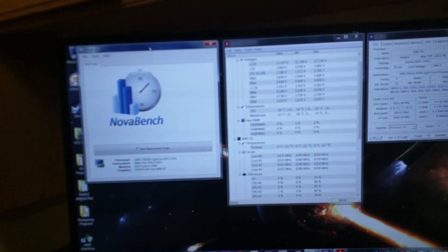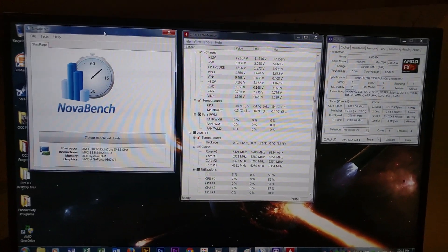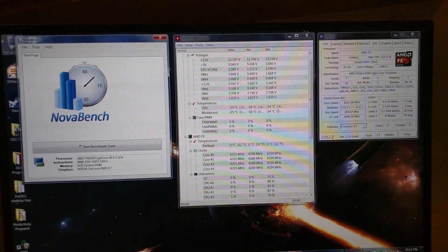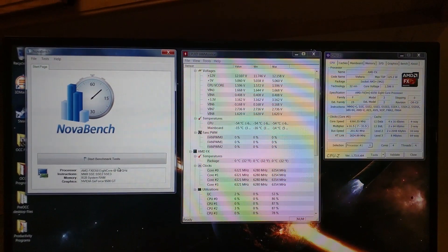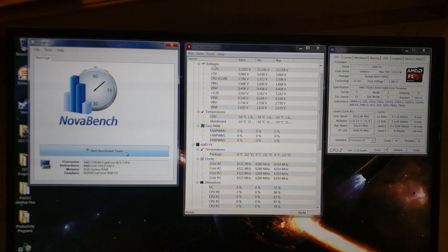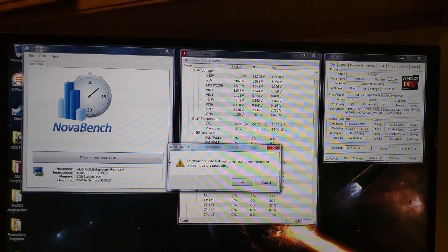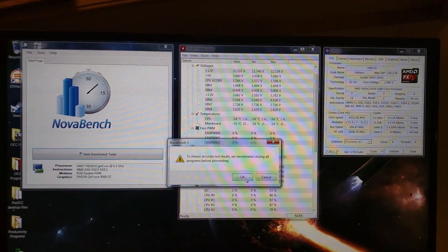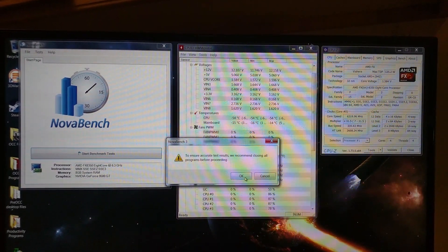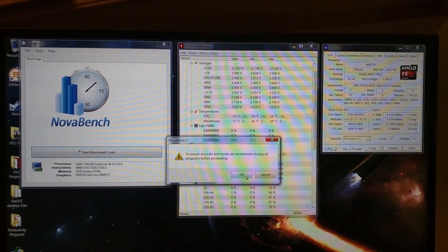All right, so we're going to run a Nova Bench here real quick. We're going to do one from the perspective of Nova Bench, just so you can see the stability of the system. And then one from the perspective of the overclocking chiller. So you can see why the system is stable.